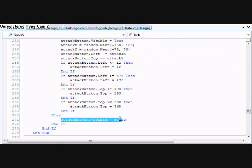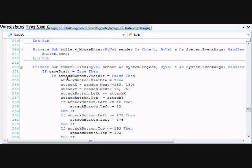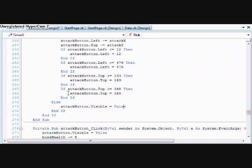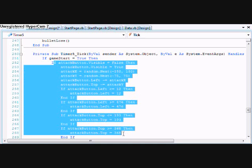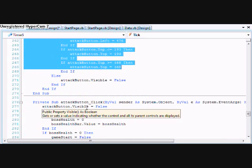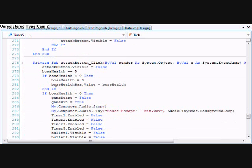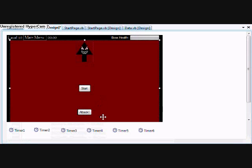And then the else statement, attack button now visibly equals false. It's just making it disappear. And then when it comes back to the tick, it'll reappear.